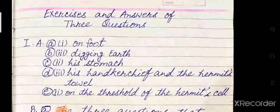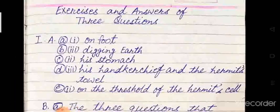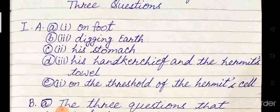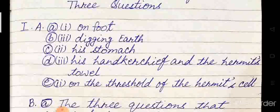Take the correct answers from the options given below — I have written answers only. Look at these answers. The king reached the hermit's cell. Three options are given — on foot, on horseback, in a chariot. I have written 'on foot'. Option A is correct.